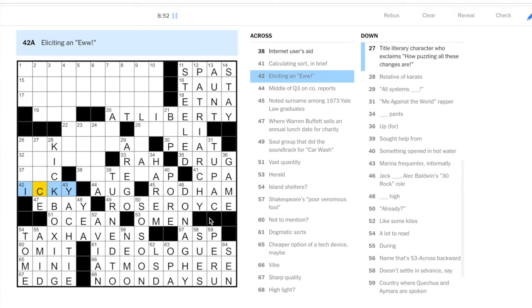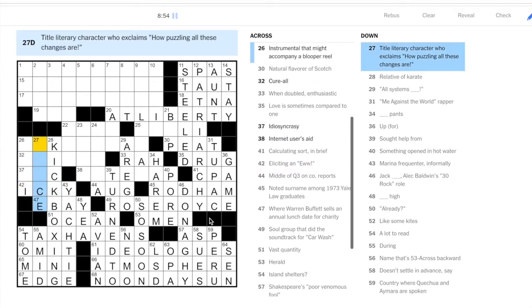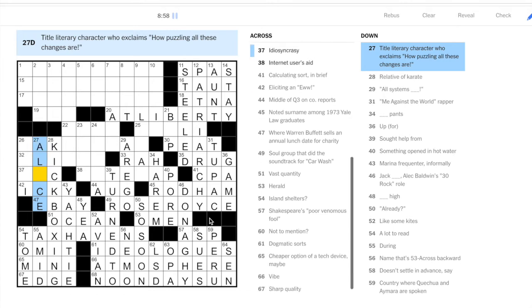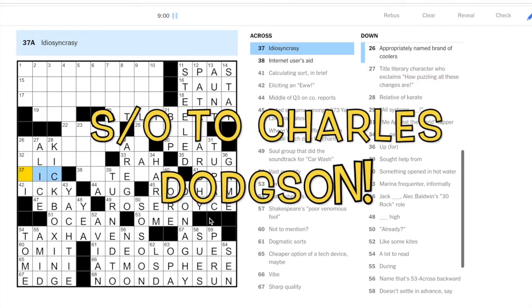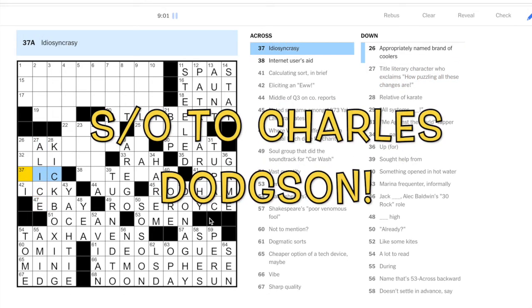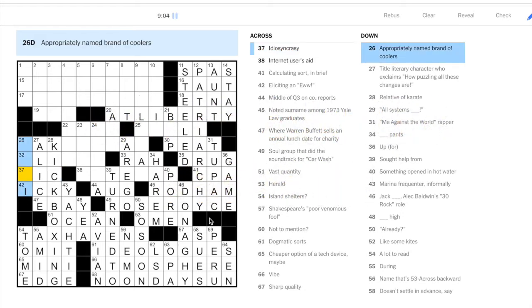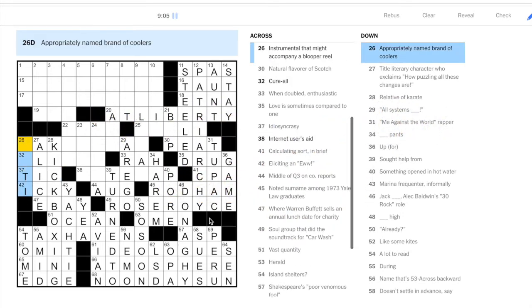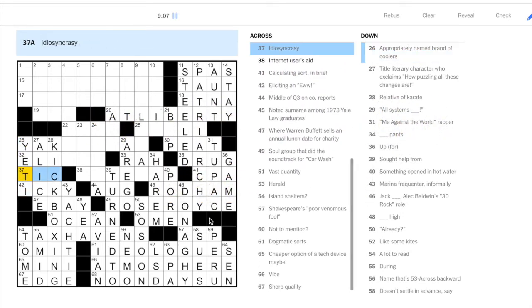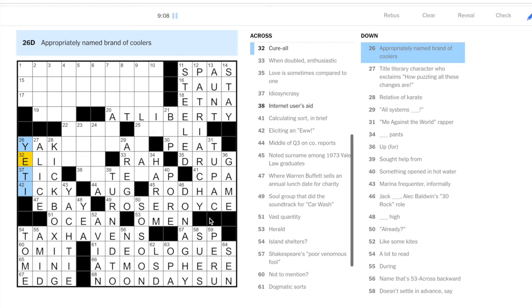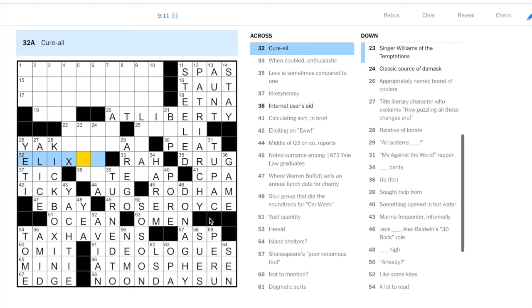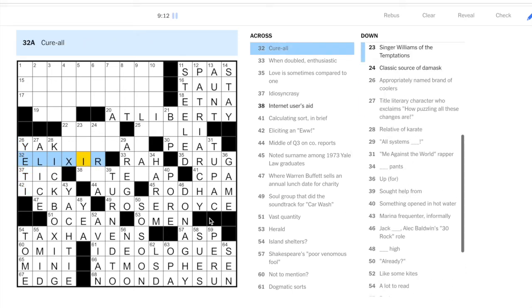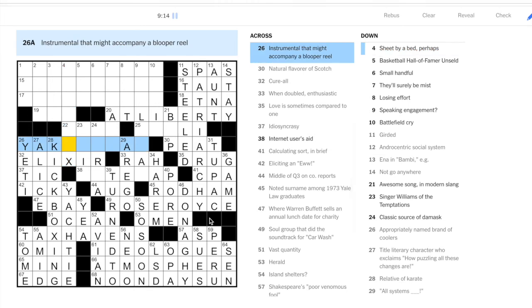This is icky. How puzzling all these changes are: that's what Alice says, Alice in Wonderland. This is Yeti coolers, which gives us tick here. Cure-all is an elixir.